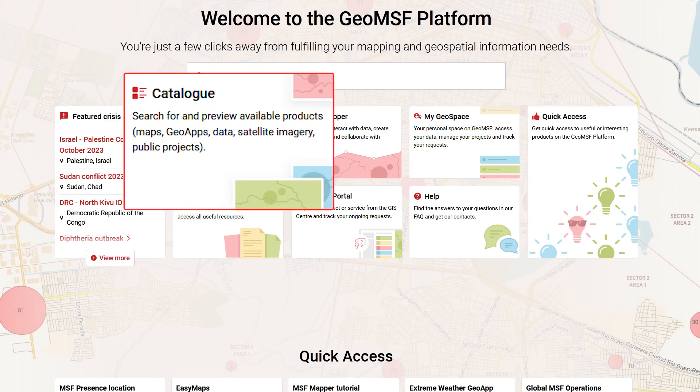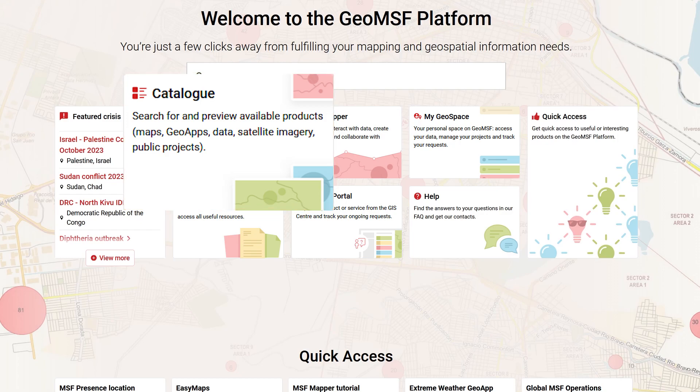Here is the catalogue. You can find maps, GEO app, data, and satellite imagery produced or provided by the GIS Center.